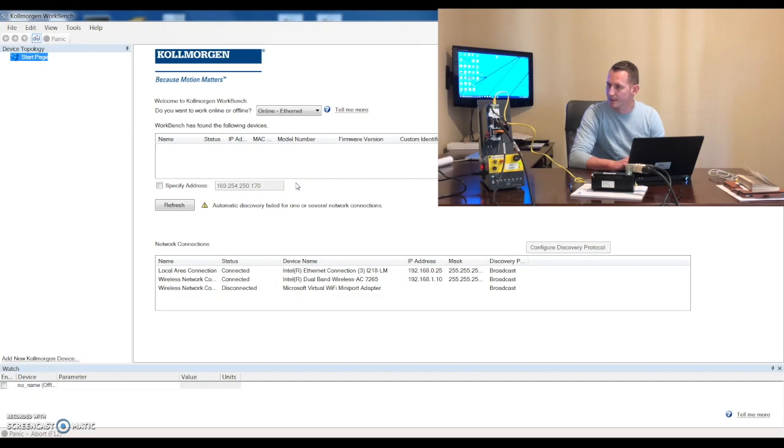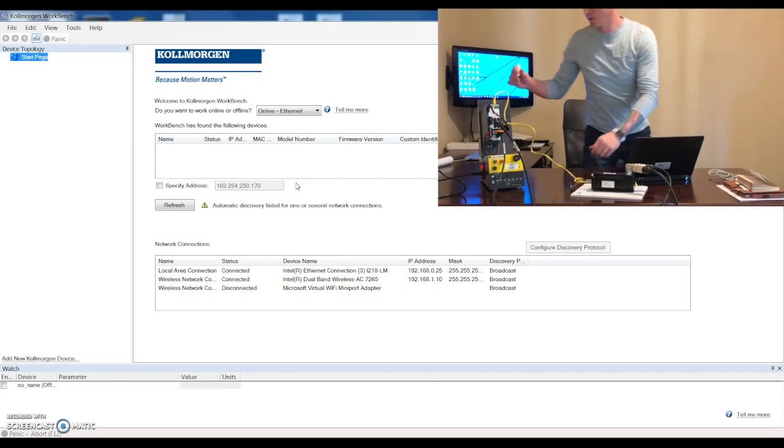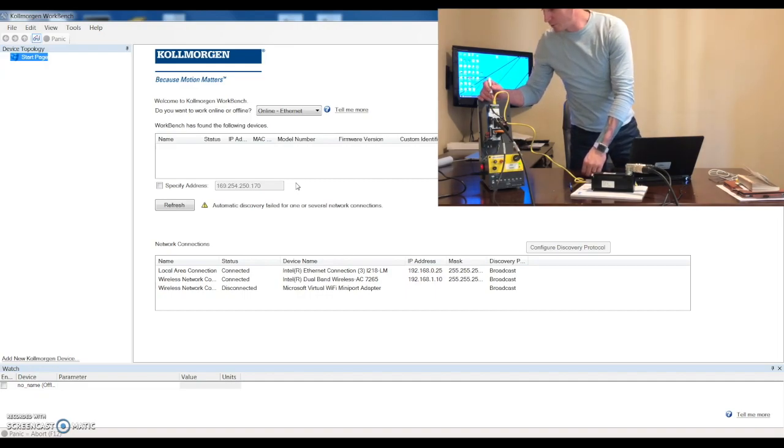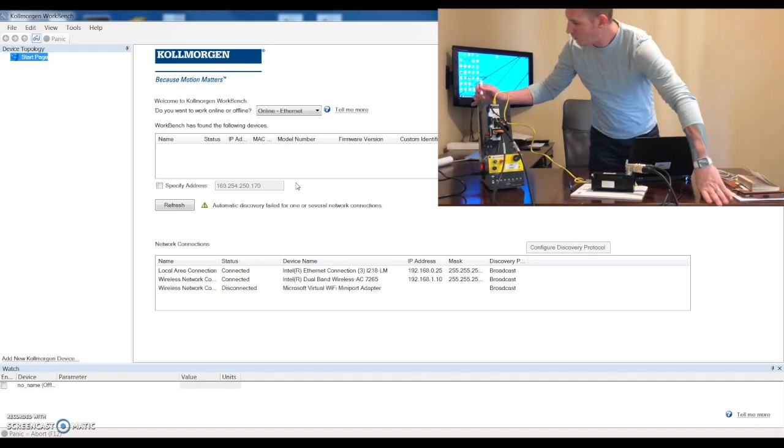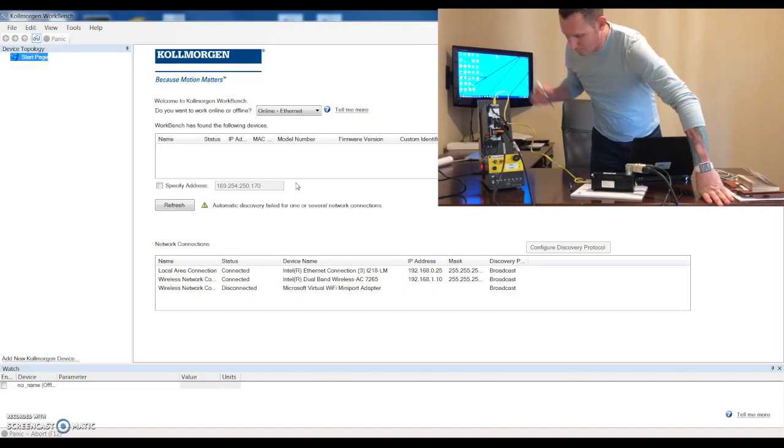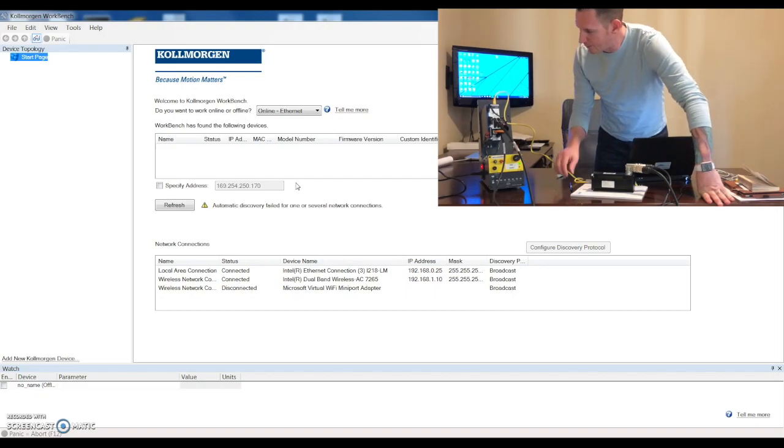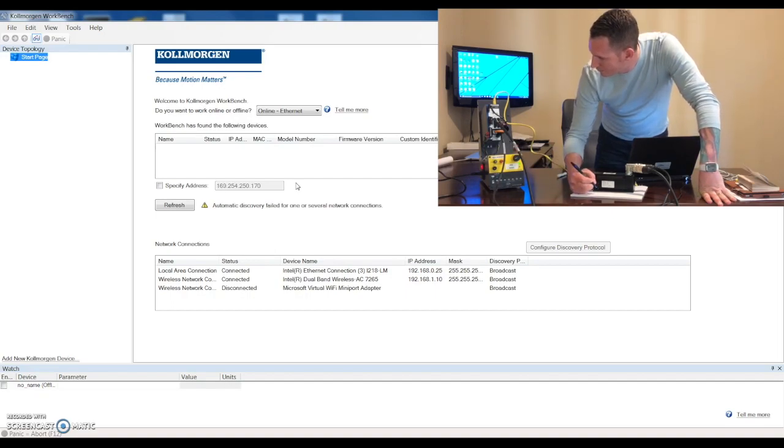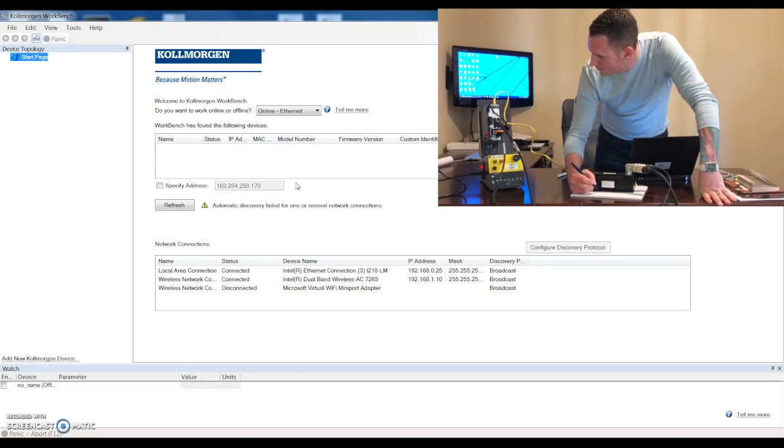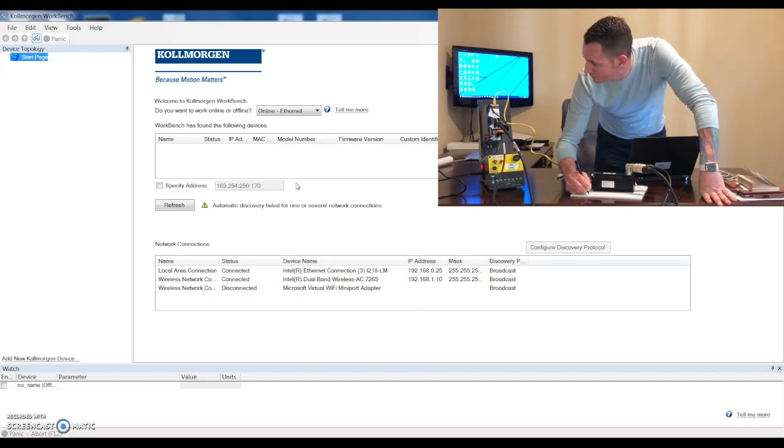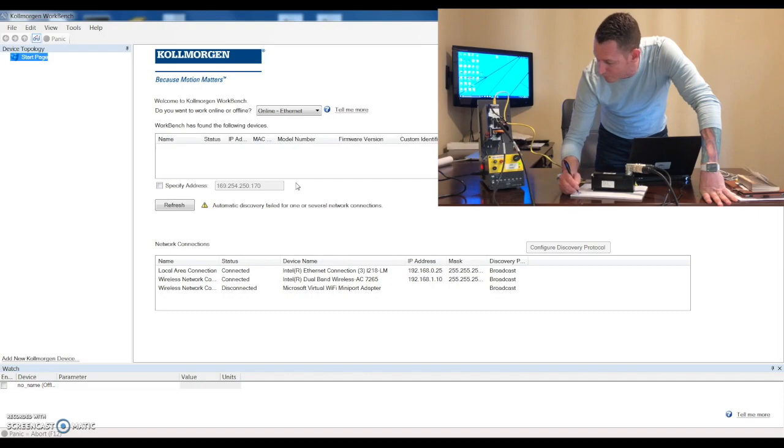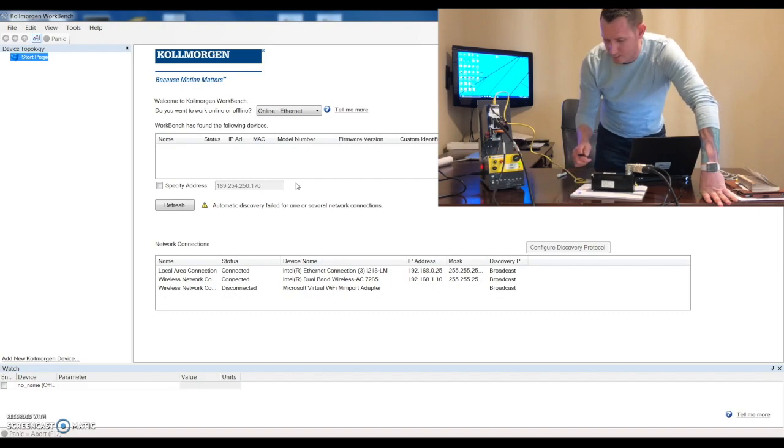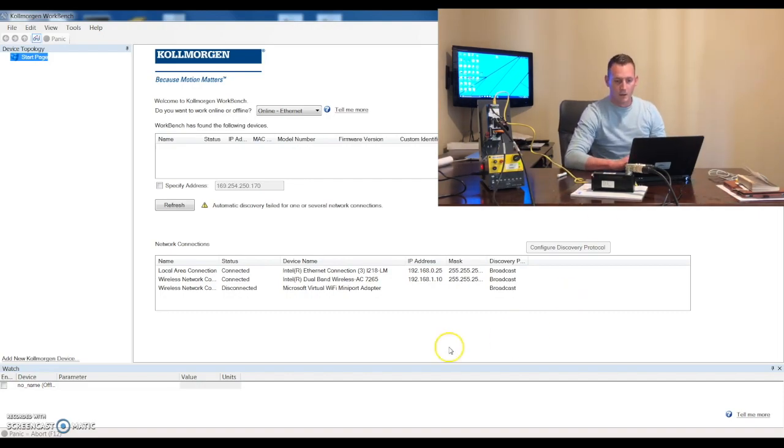So how are we going to figure out where to go? One thing that we can do, if we push this B1 button up top here, it will display our IP address for us. IP is 169.254.250.